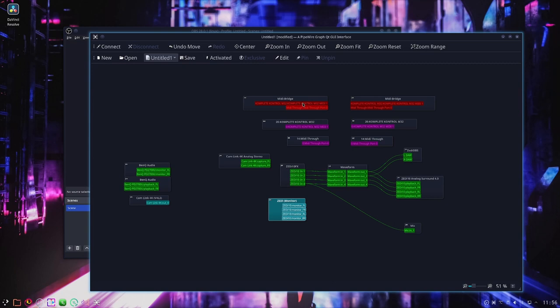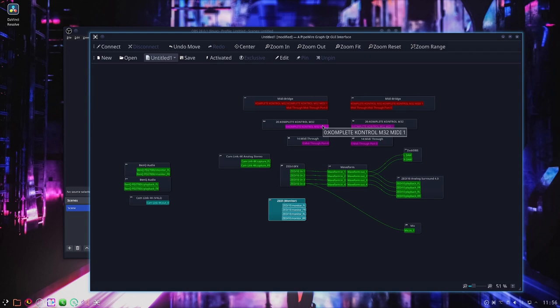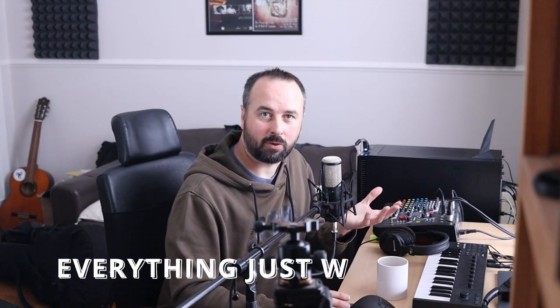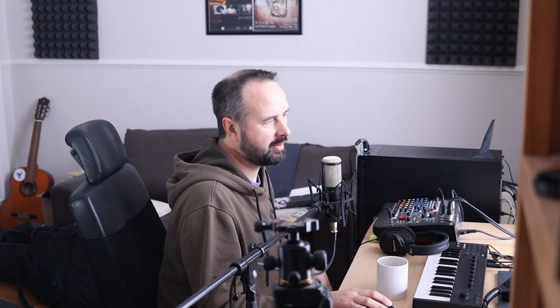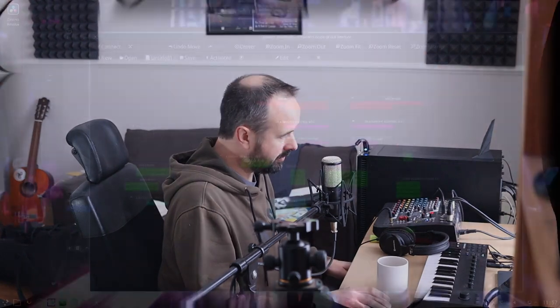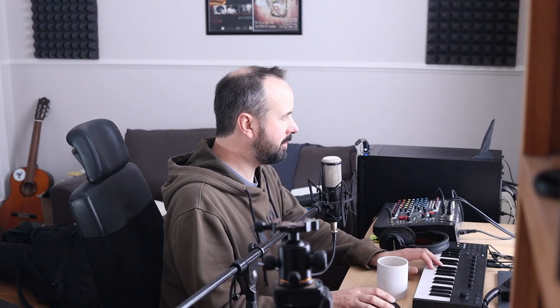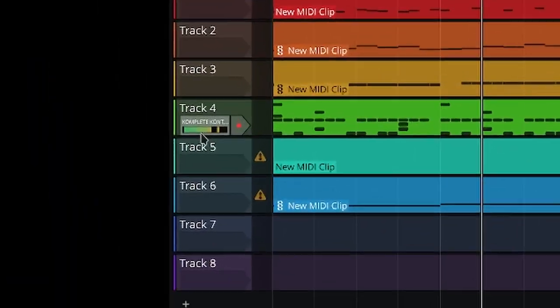The red ones are ALSA — yeah, ALSA MIDI — and this is probably Pipewire MIDI. It'll take some investigation. All I know is everything just works as it's supposed to. They're not connected to anything in here, but when I open my DAW which is here...